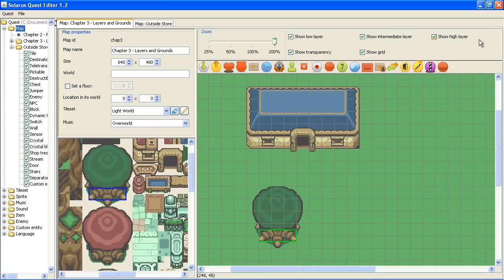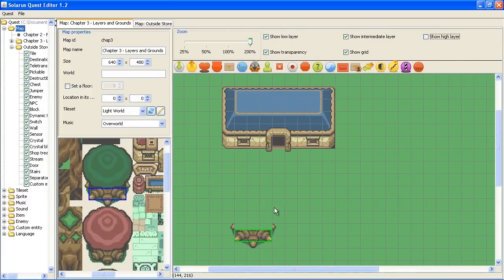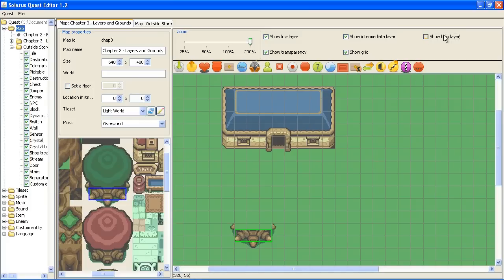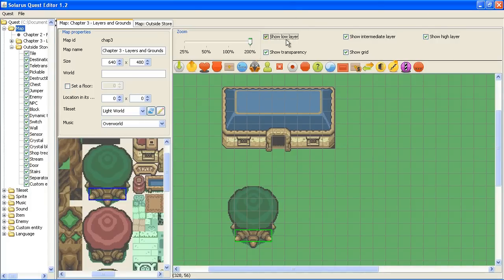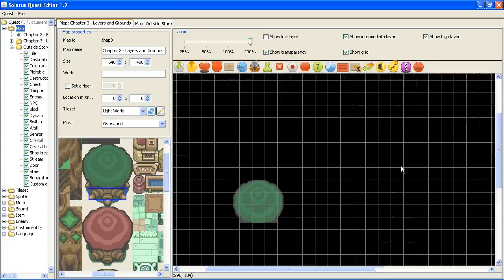If I remove the high layer, I don't see this part anymore. And if I remove the low layer, I remove almost everything.